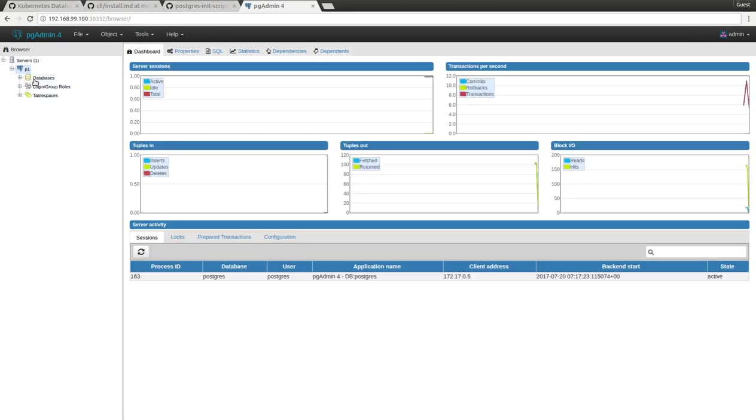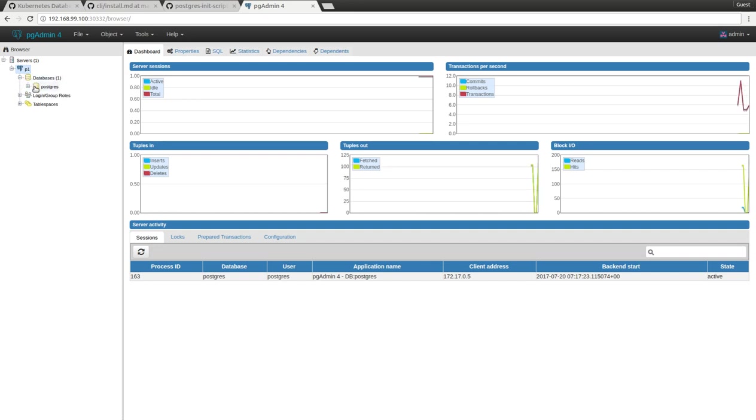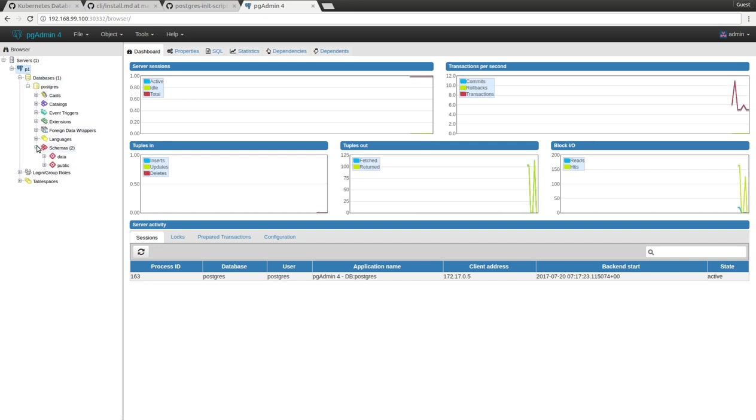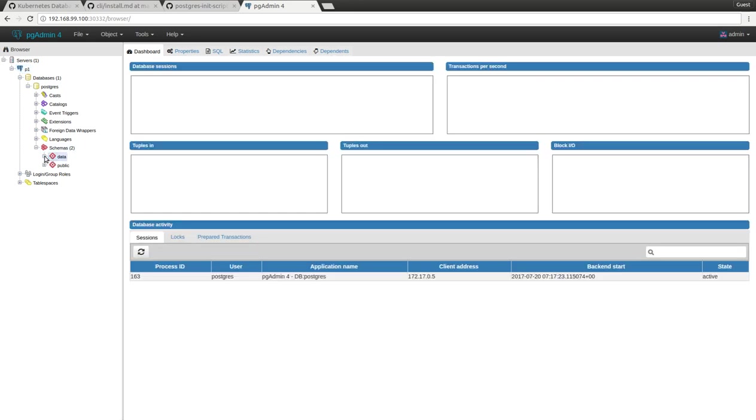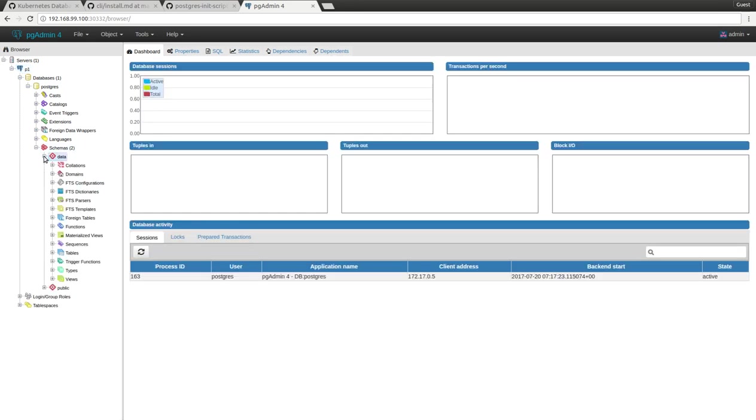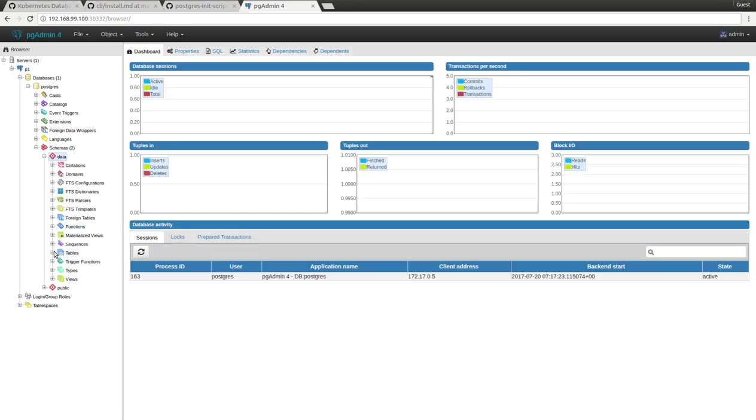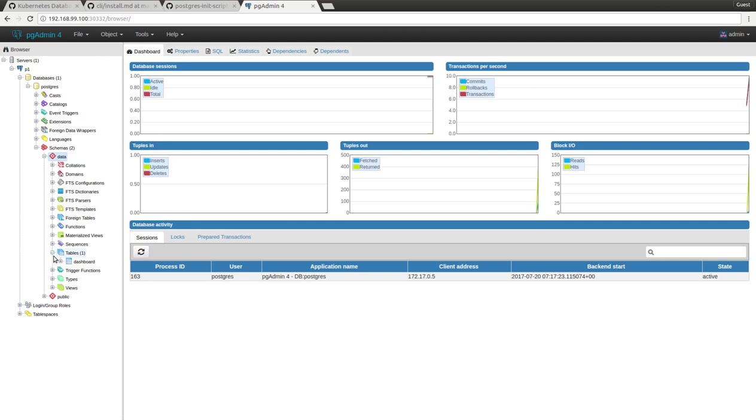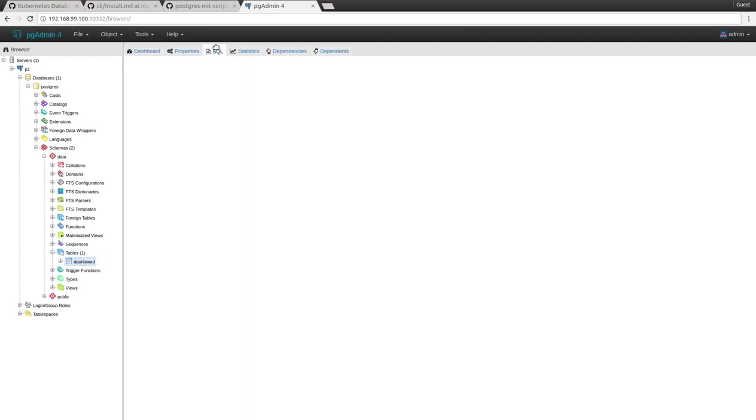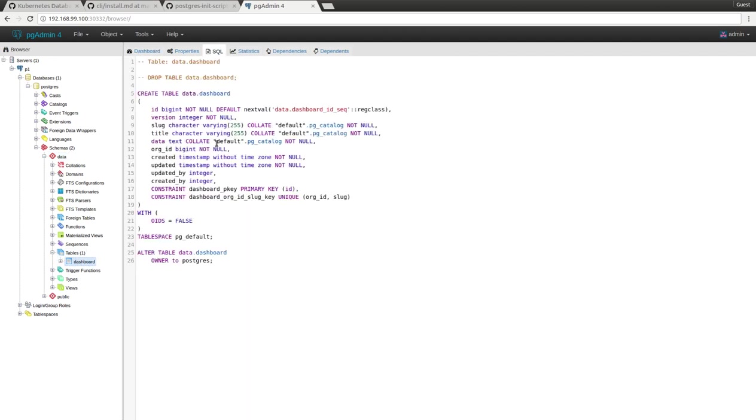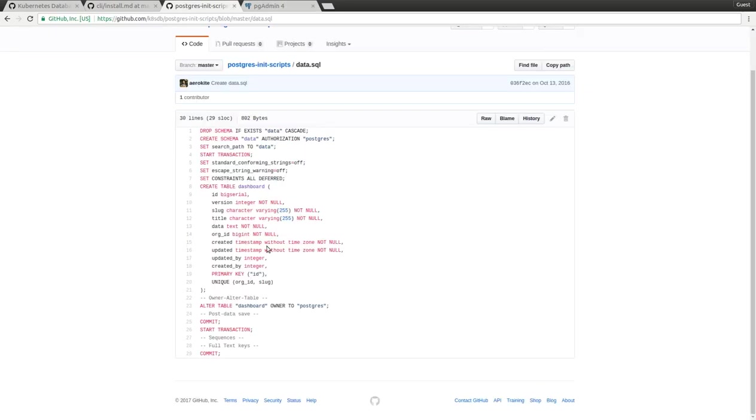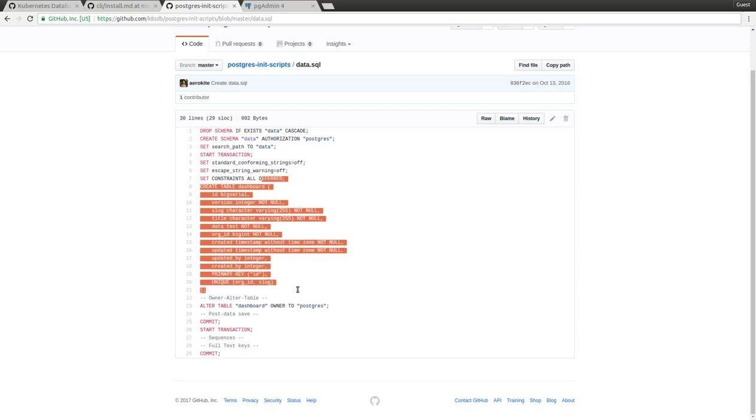Okay, so now we are connected to the database. If you go inside the Postgres database, you will see that a data schema has been created, and this also has the table dashboard. The schema for this table matches the schema that we had in our data.sql file.